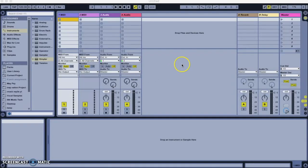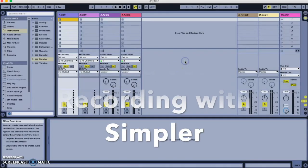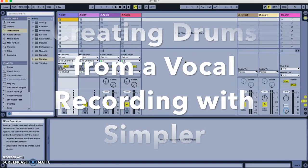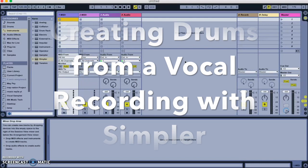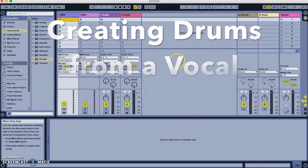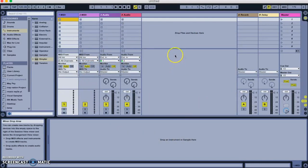Hey guys, today I'm going to talk you through how to take a spoken phrase, record it, and then turn that into a drum kit.